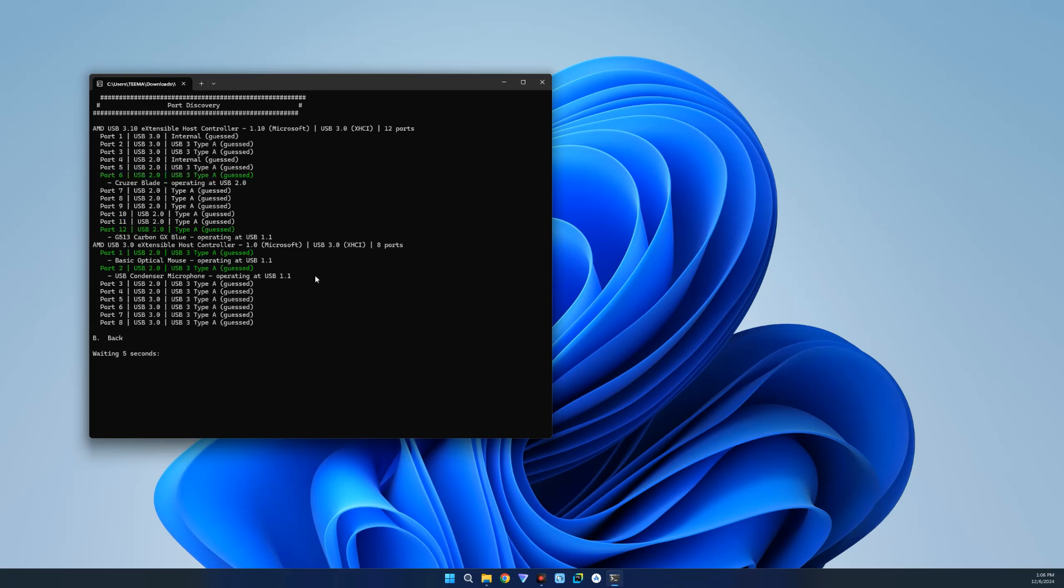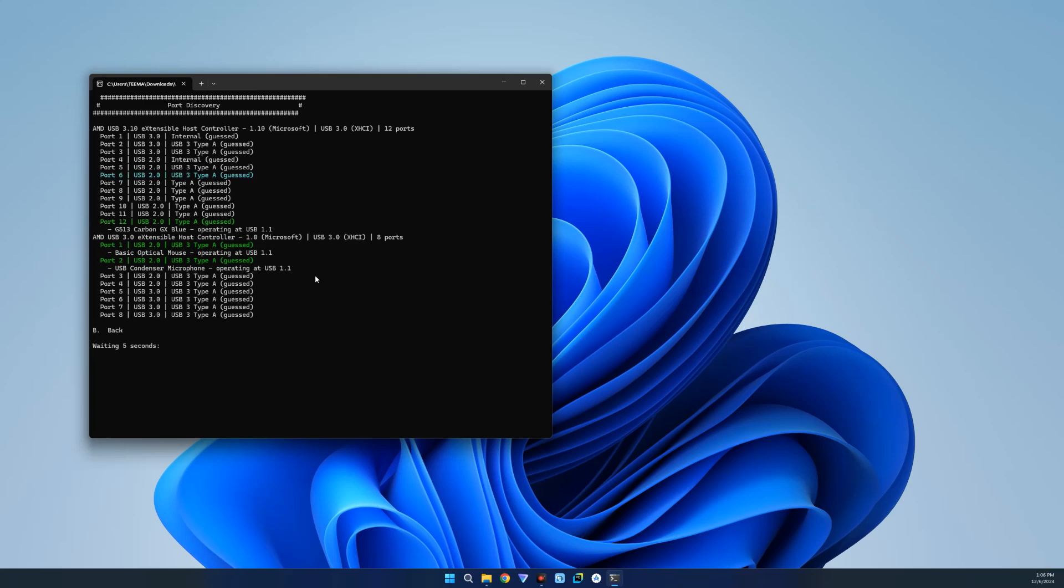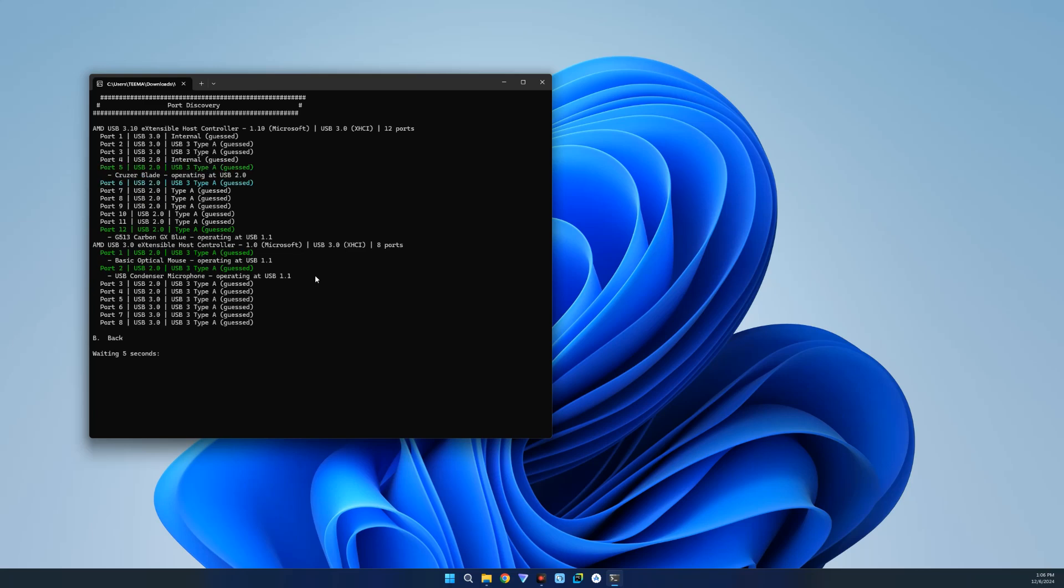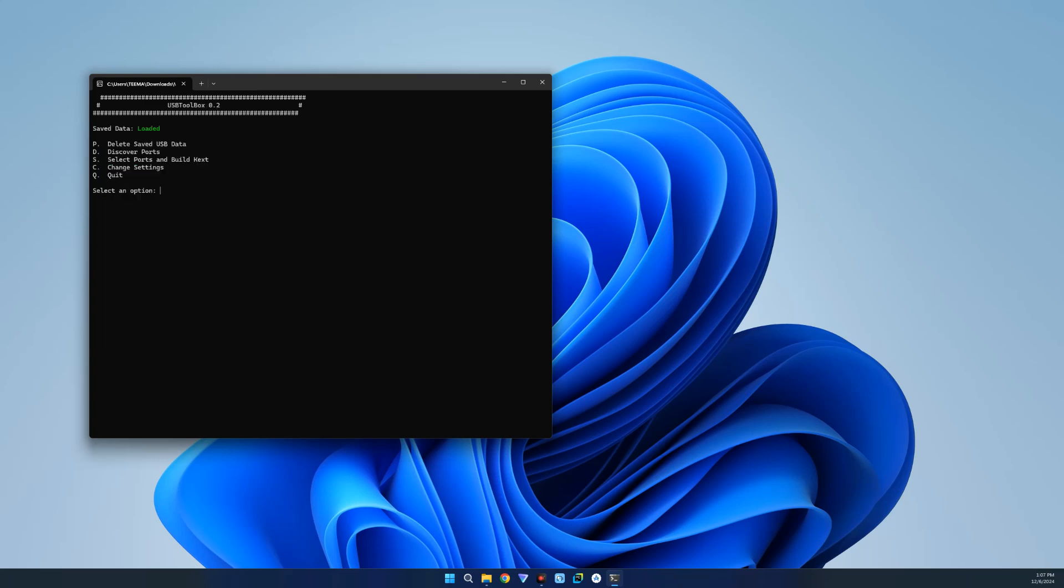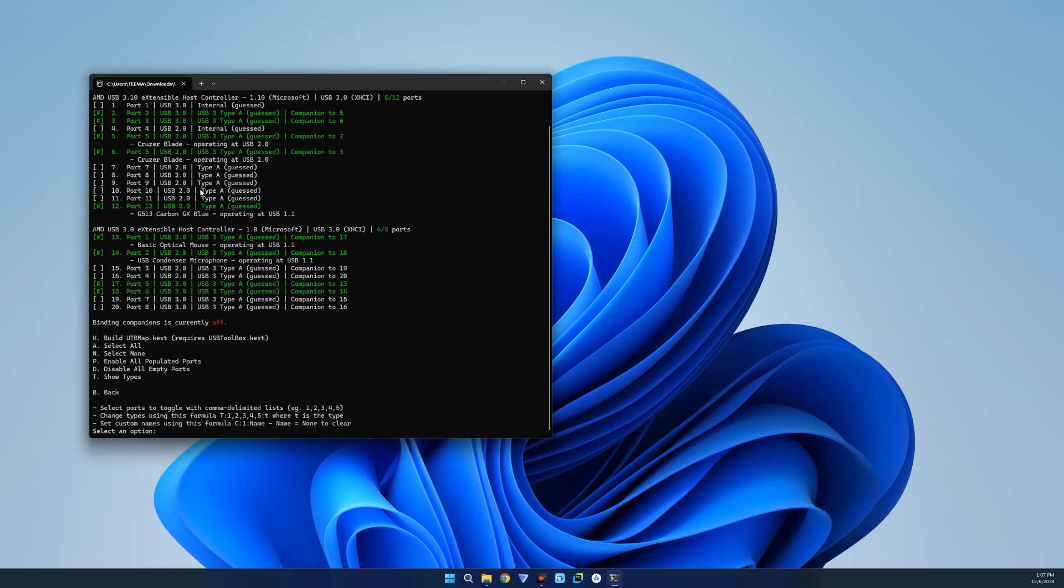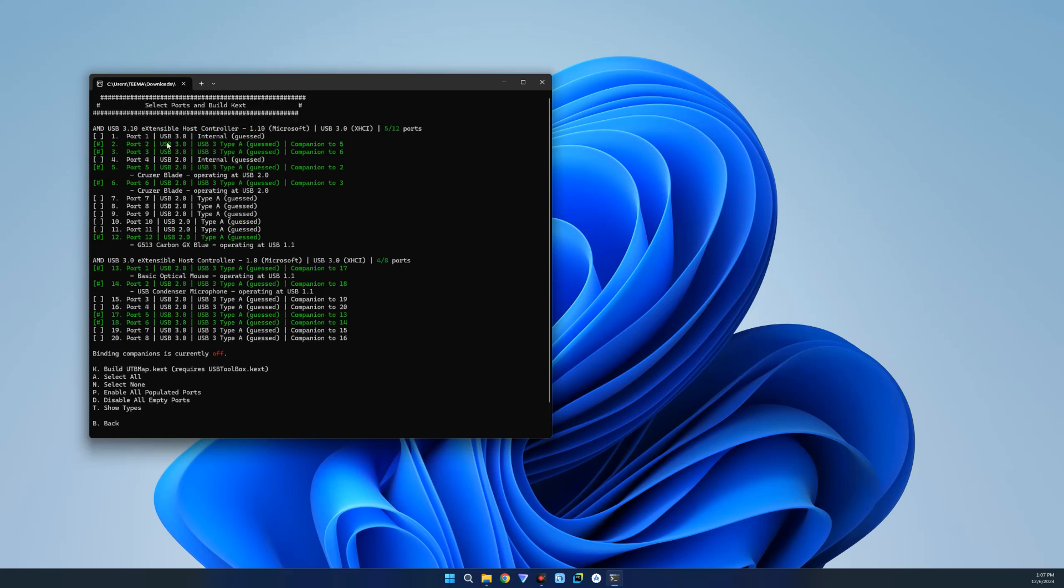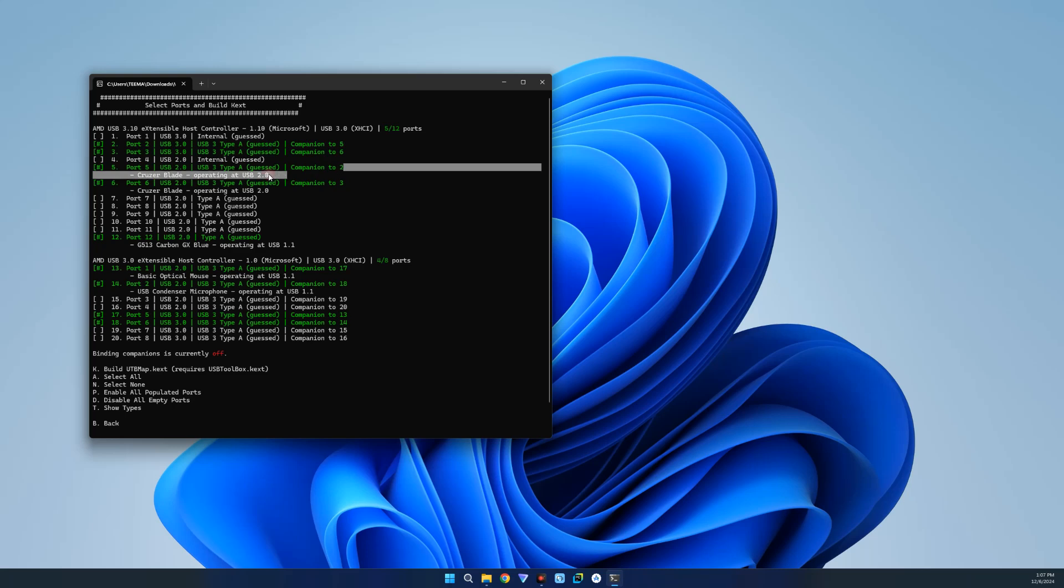So you can see Port 6 is now showing, Port 5 is showing, Port 6 is showing. Now we can go back by entering B, and you can see we have saved data which is loaded. Now enter S to select ports so we can build the text. Hit Enter. So here we can see Port 2, Port 3, Port 5, Port 6, Port 12, Port 13, 14, 17, and 18, which are all selected, and you can see some other ones that are not selected. Remember, the maximum we can use is 15.